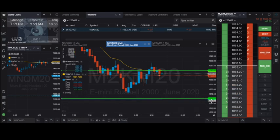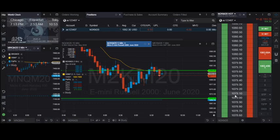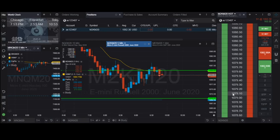That will lead us to a profit of 13 points, which is 130 ticks. Because this is a micro account, you multiply by five dollars each, so that should be around 65 US dollars in profit. If you are trading a normal standard account, you will get more profit — like 650 US dollars in profit in a single trade.